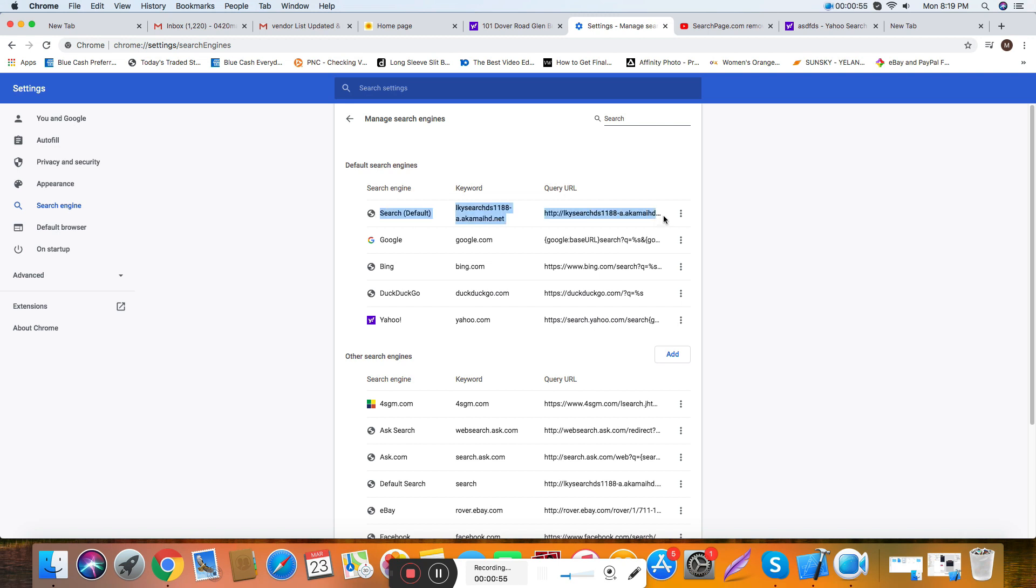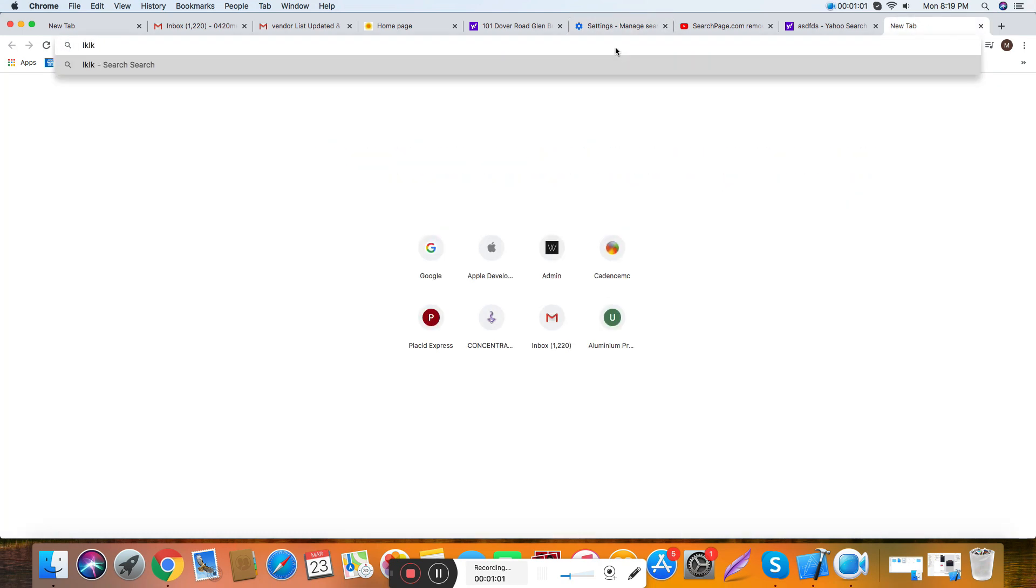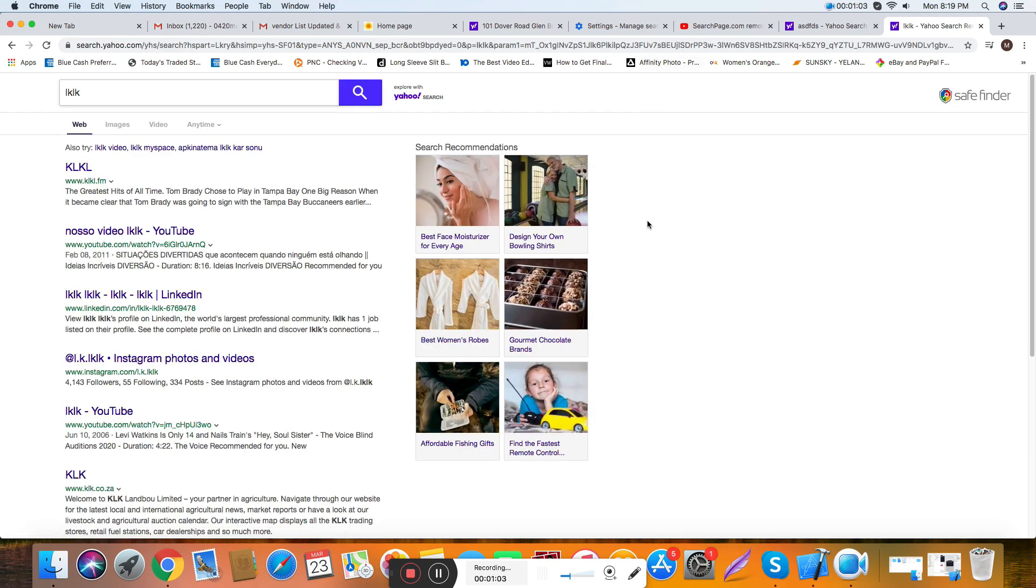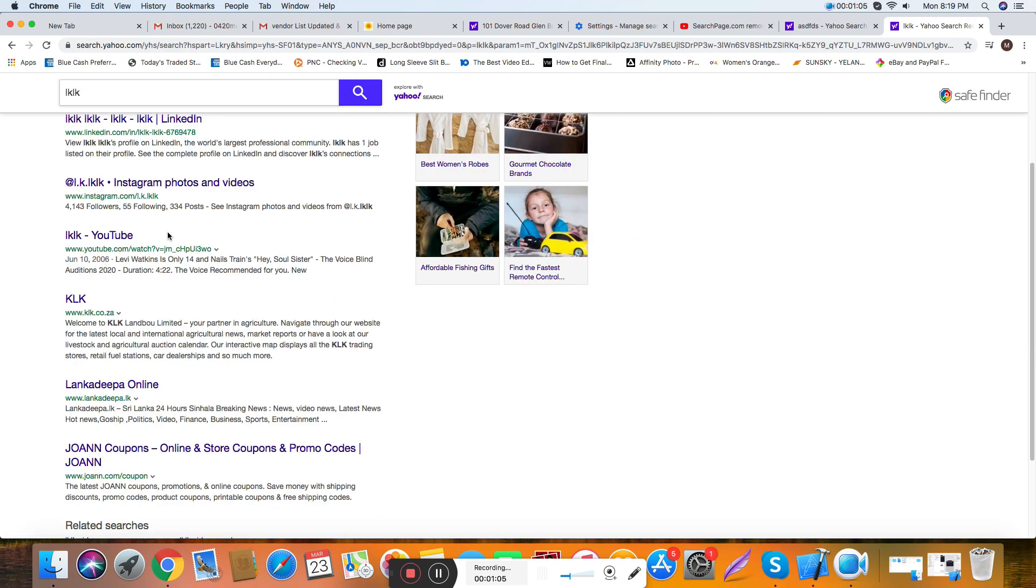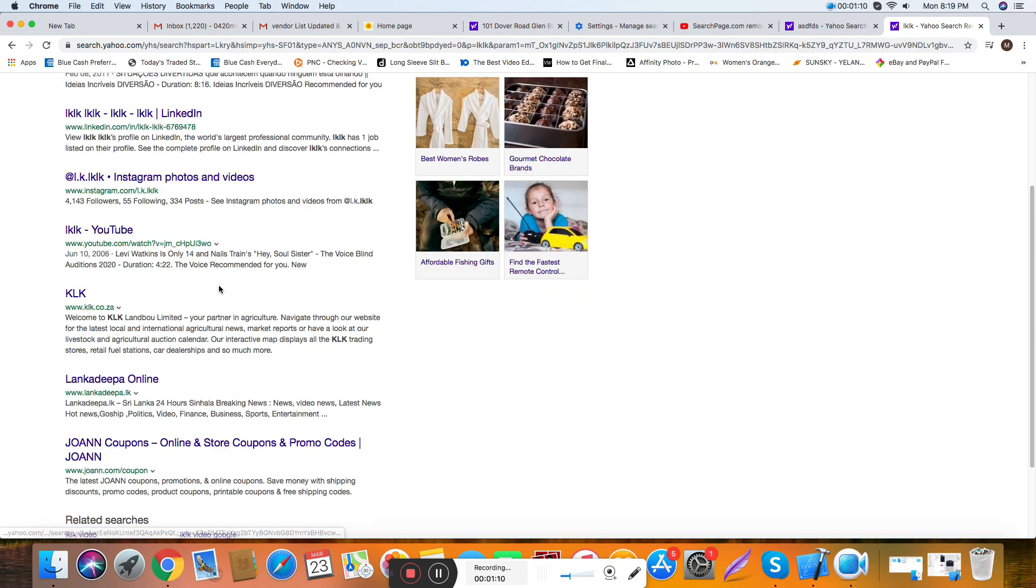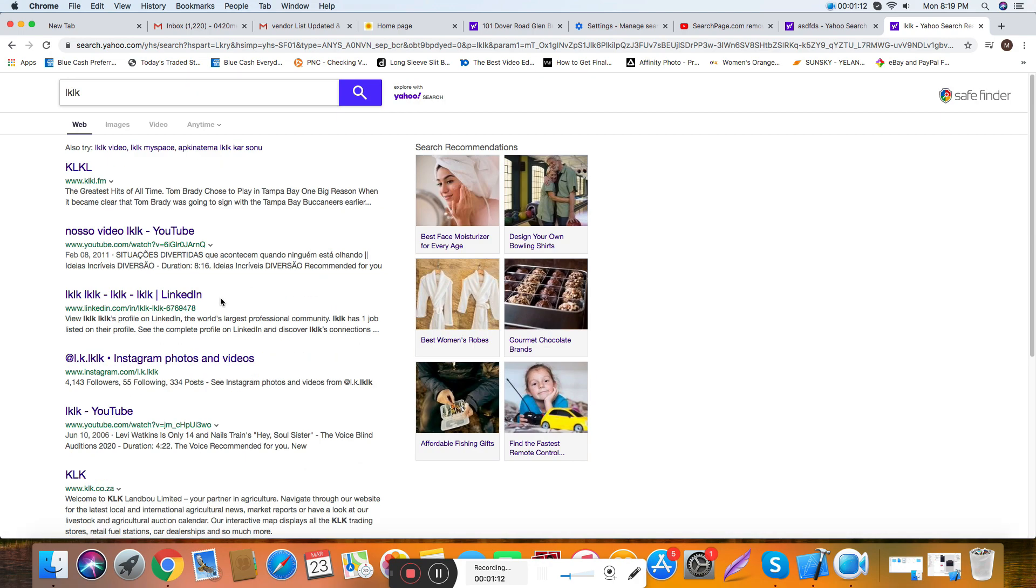And anything you want to search is going to go through here, which is really annoying. This is like a kind of virus, and all the ad popups, whatever you need, it's never going to pop up.